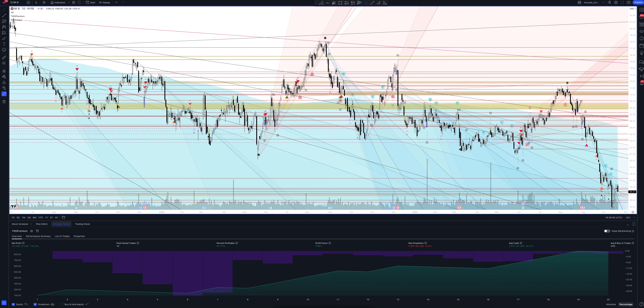Now let's move on to the most important part: statistics. The total income on strategy is 744.29%. The percentage of profitable trades is not so important to us since the general profit is satisfactory. The profit factor equals 5.901, which is an excellent result. All closed trades in our strategy total 19.